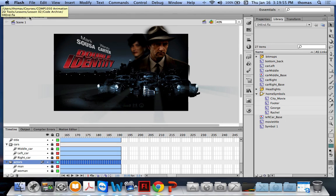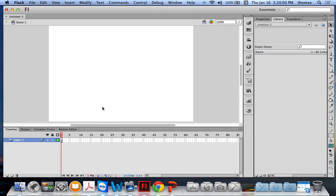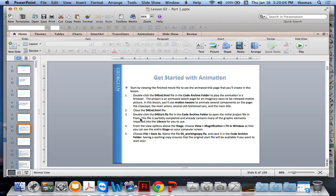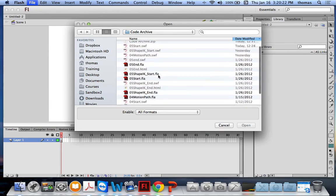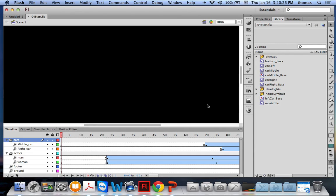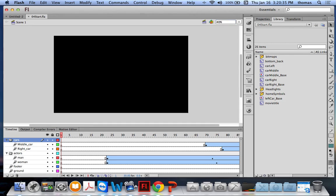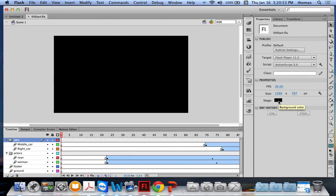Let's create this thing from scratch. Following the instructions from the PowerPoint, we're going to open up the 04_start.fla file. We've got a black stage — the stage itself is black, not the actors or background. Looking at the timeline at the beginning, there are a bunch of empty keyframes.